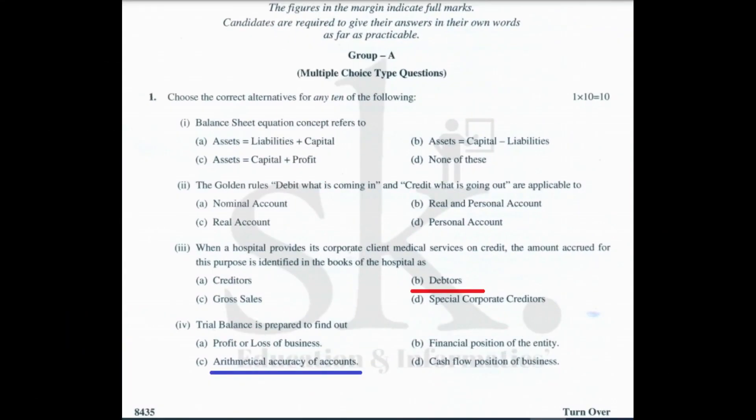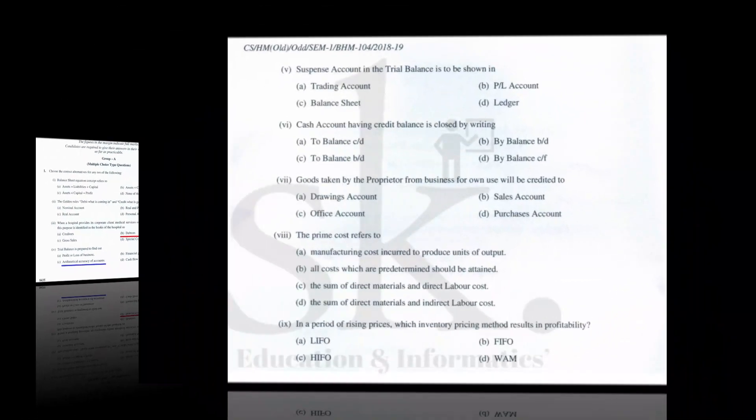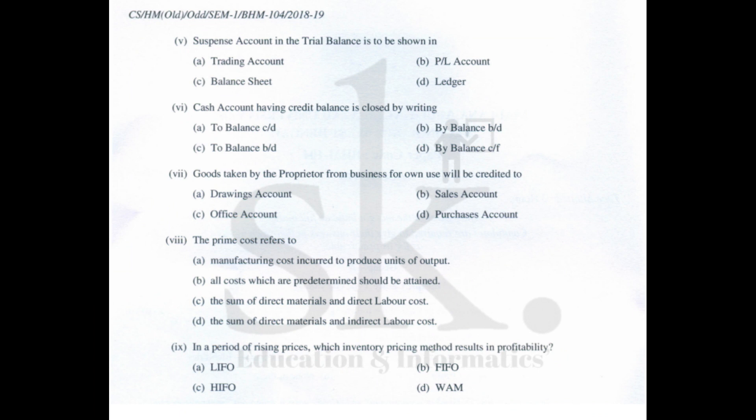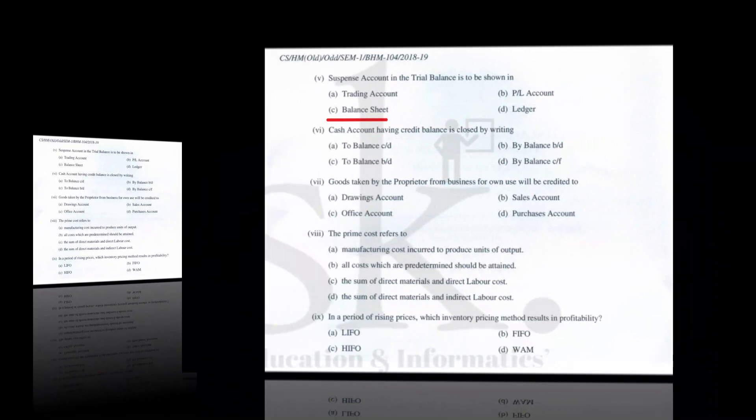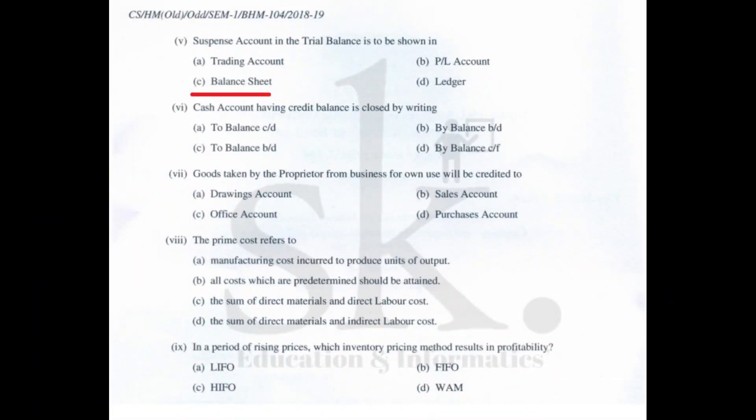Question number four: trial balance is prepared to find out mathematical accuracy, so the correct option is C, arithmetical accuracy of accounts. Question number five: a suspense account balance in a trial balance is to be shown in the balance sheet either on the asset or on the liability side. The correct option is C.